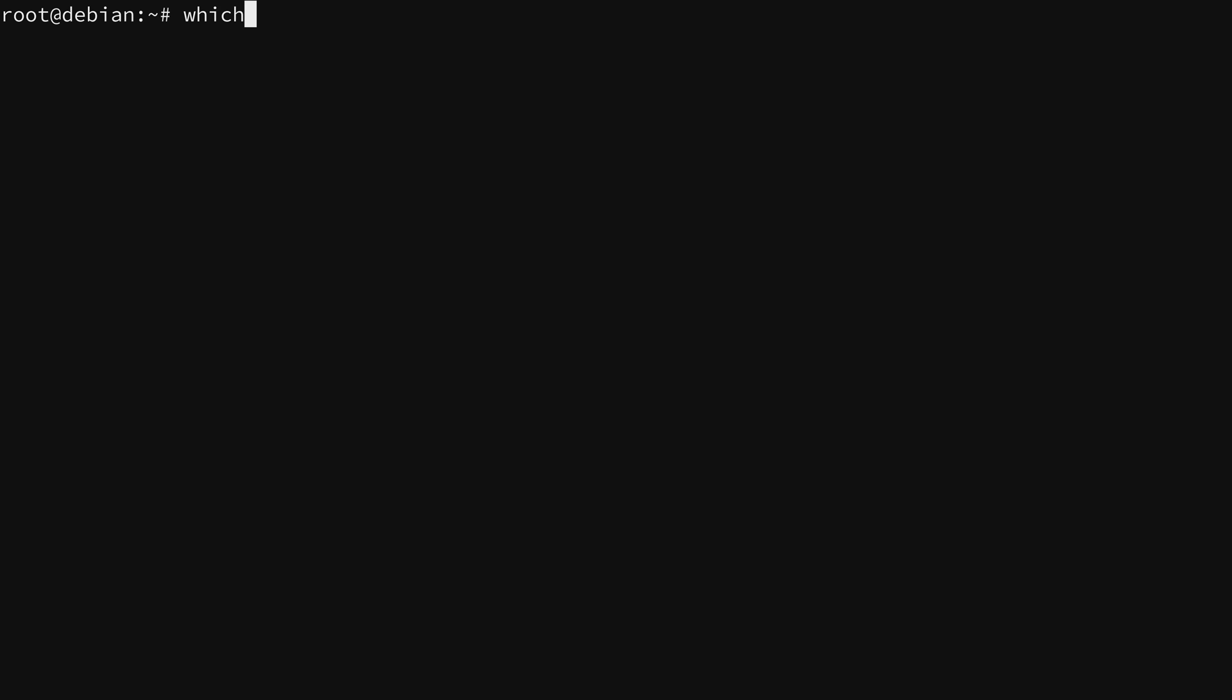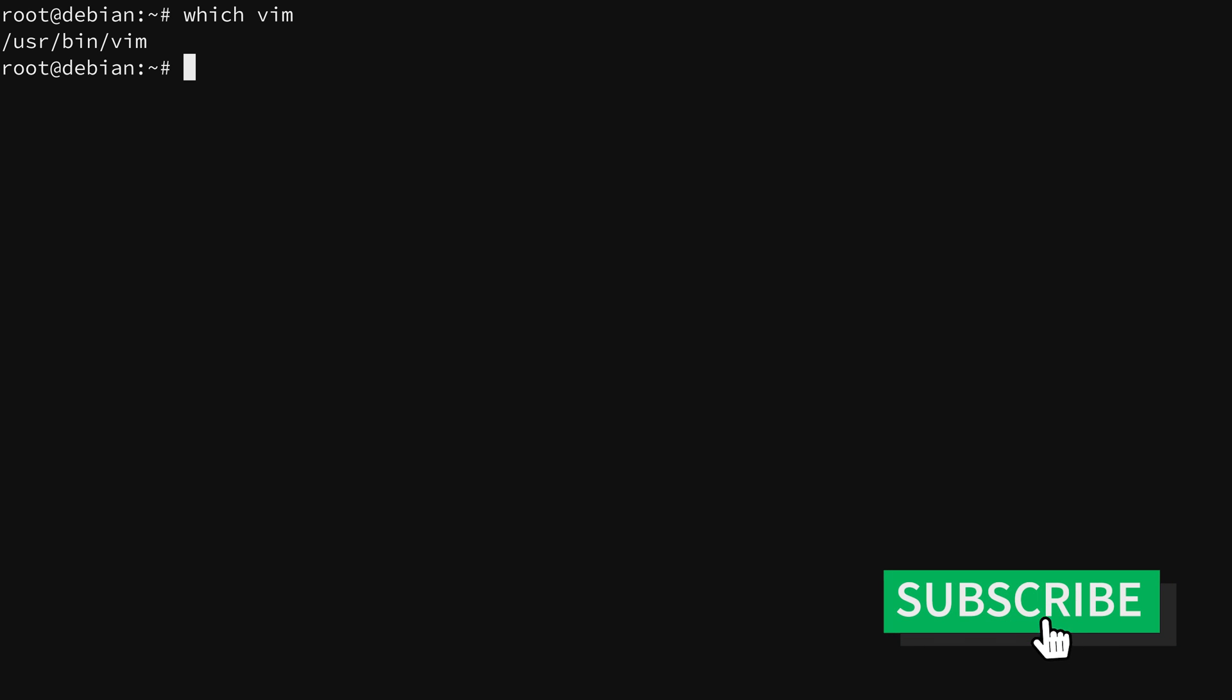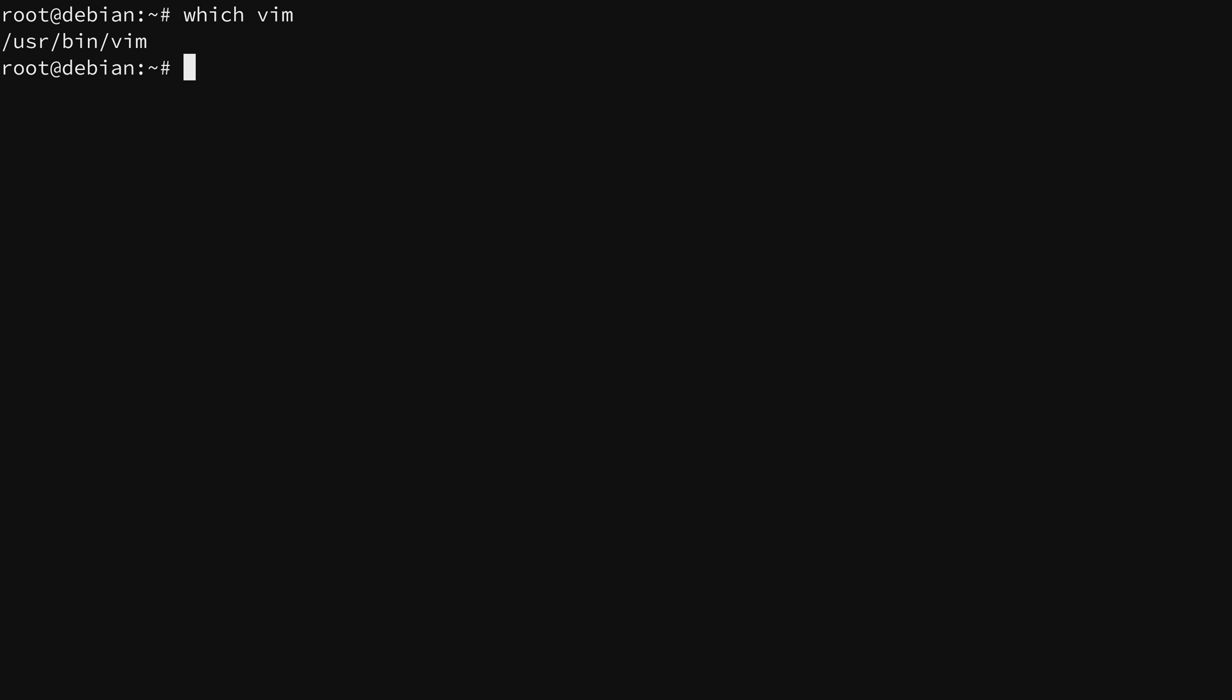First of all you have to have Vim installed, otherwise you can't use it. In my case it's already installed on this image. Depending on your image you might have to install the Vim package, and that differs based on the distribution that you're running. But if you run the which Vim command like I did here and you do see output, then you should be good to go.